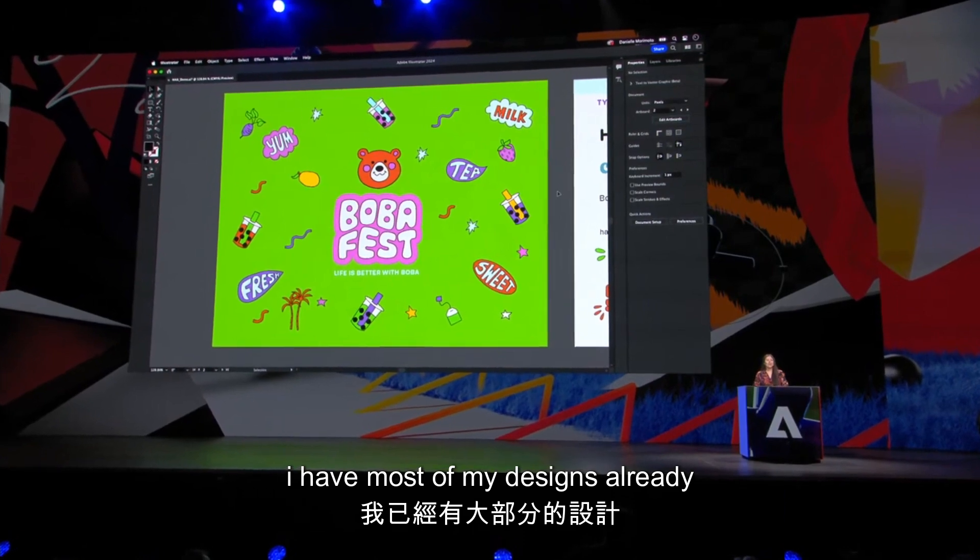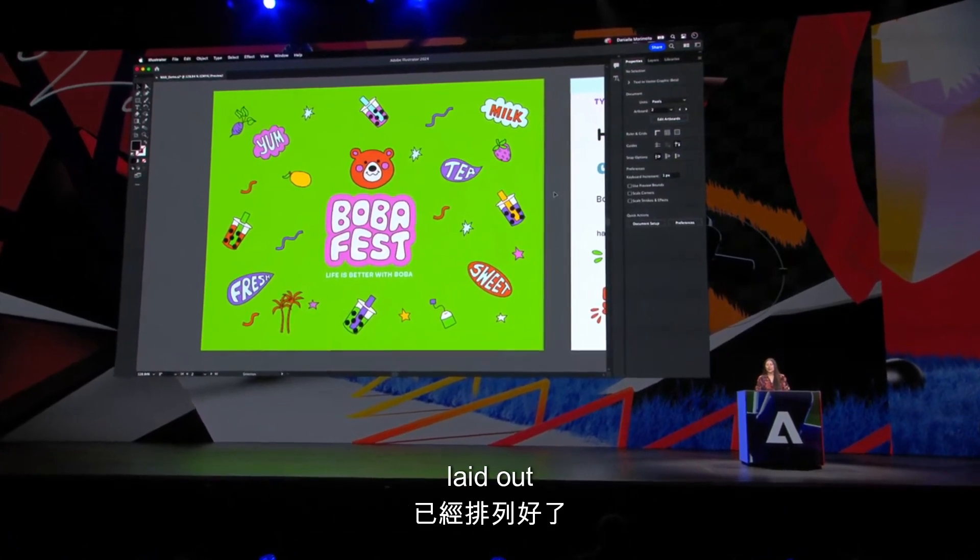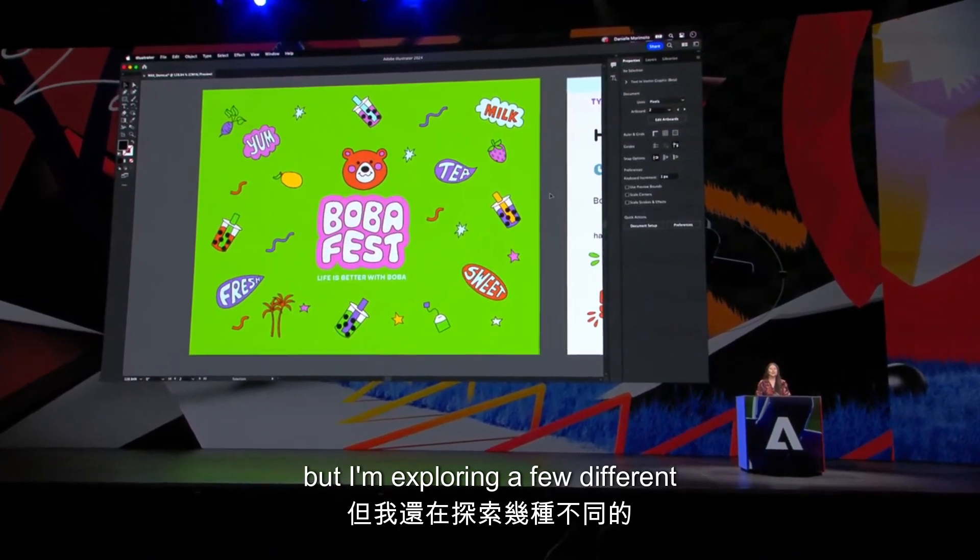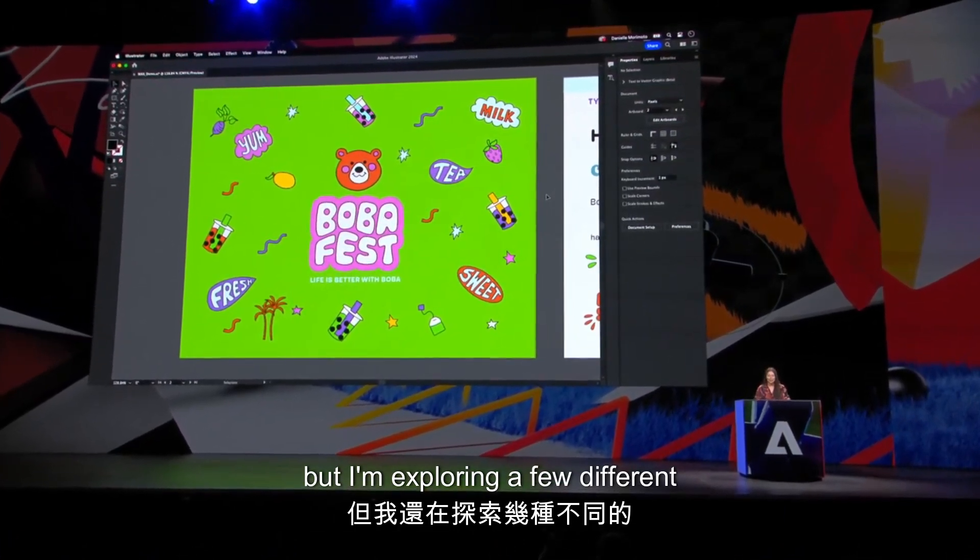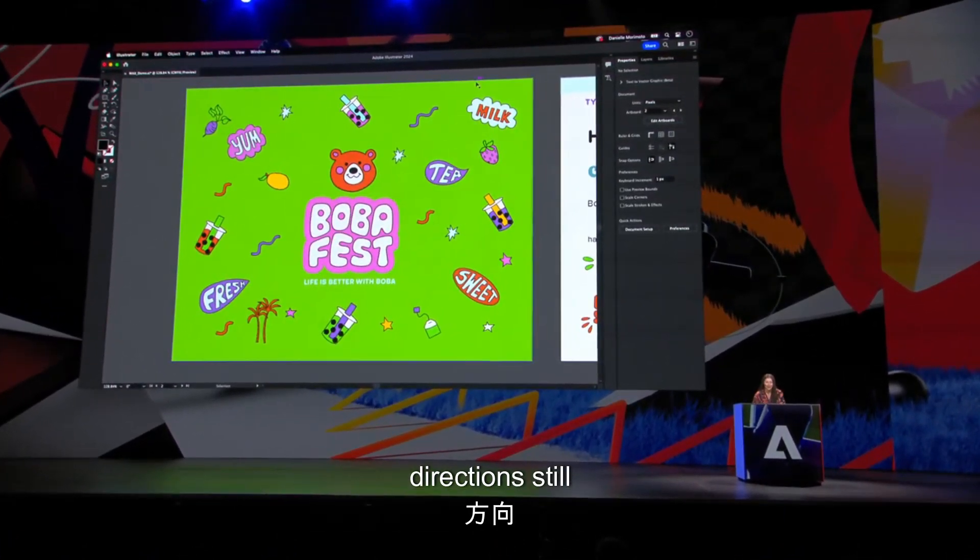I have most of my designs already laid out, but I'm exploring a few different directions still.